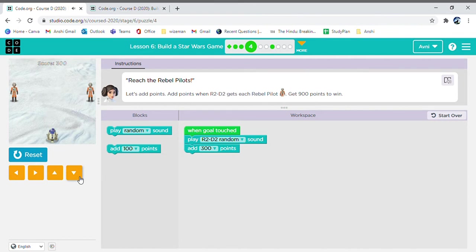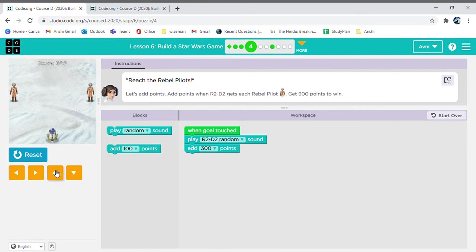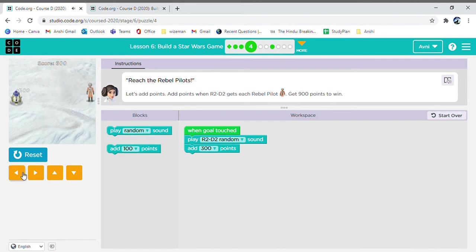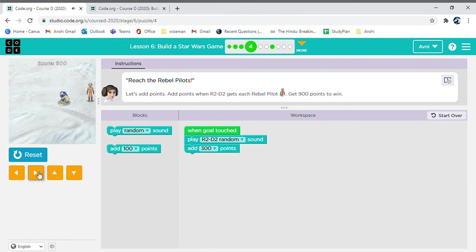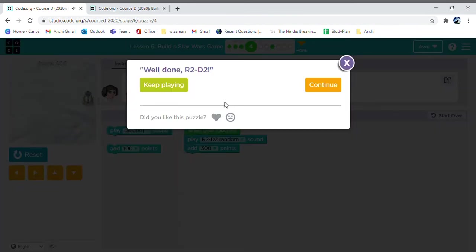So, we have got our first target and got 300 points. Look, it's written in the score over here. Then, let's go get the other one. Now, we have got 600. Now, we have got 900.